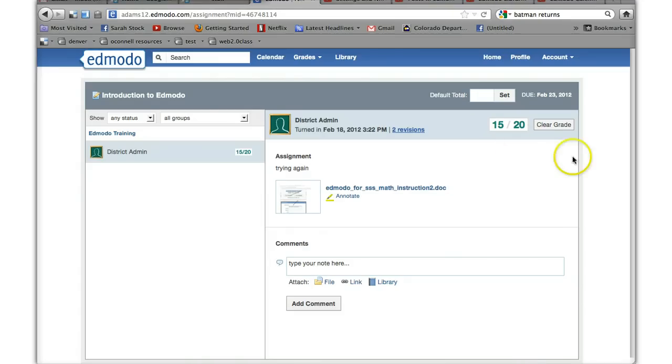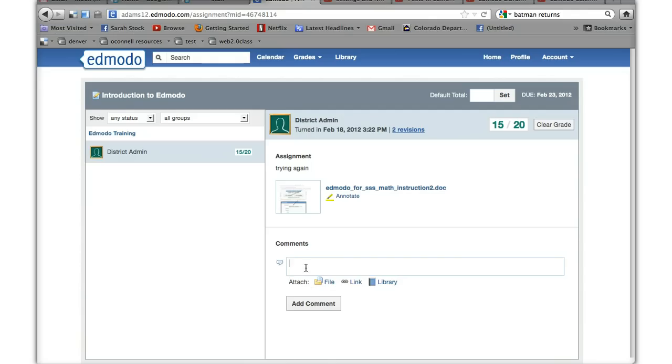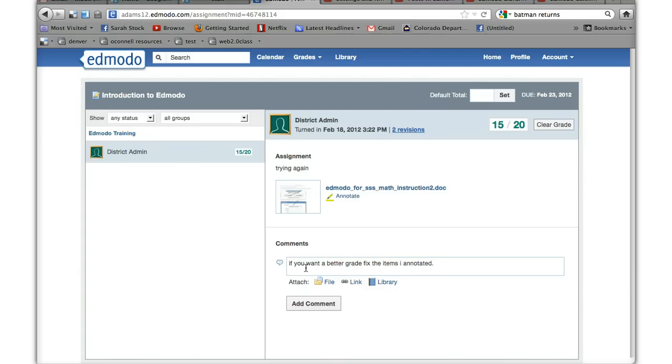Now you can enter a grade and basically just say, you can even add a comment. If you want a better grade fix the items I annotated. So you can send them a message and like I said the student will receive the notification that they have a grade. They'll click on the assignment title and they'll see the annotated remarks.